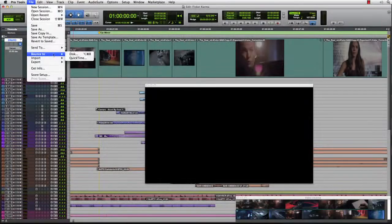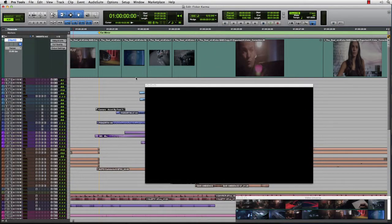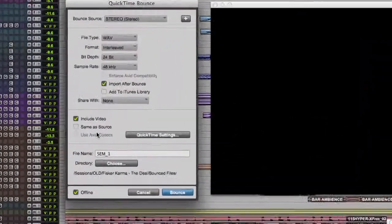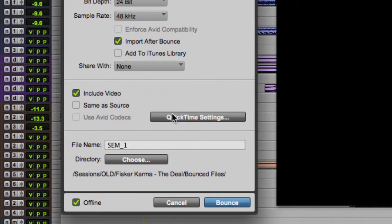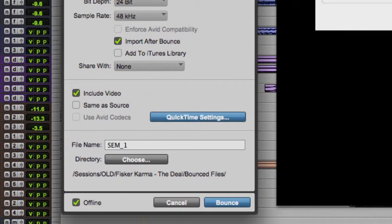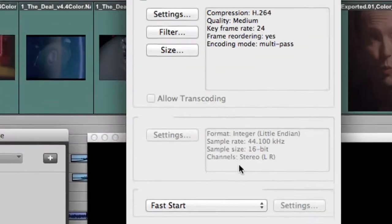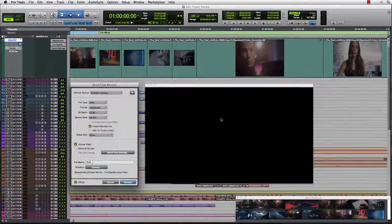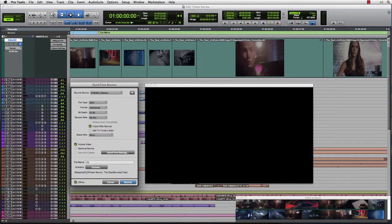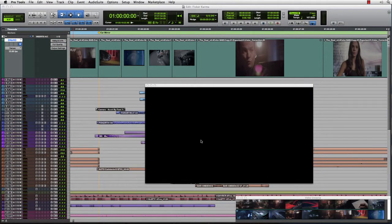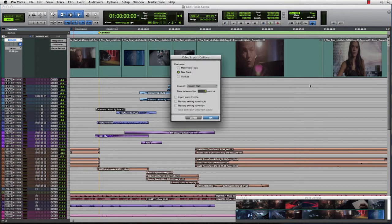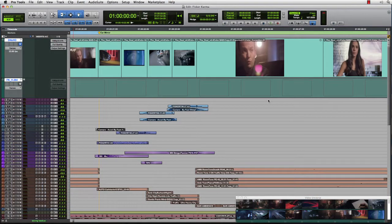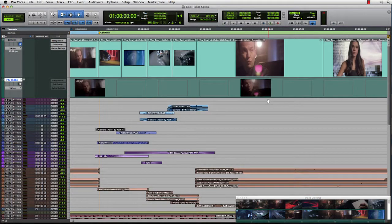With Bounce to QuickTime video, we not only take advantage of faster-than-real-time bouncing for the audio sources, but we now allow you to efficiently transcode video between Avid and QuickTime formats. Let's say we need to make a bounce of this commercial for the producer who is requesting an H.264 version. We can simply choose the codec from the QuickTime settings, give the bounce a name, and optionally reimport the resulting video into our session.